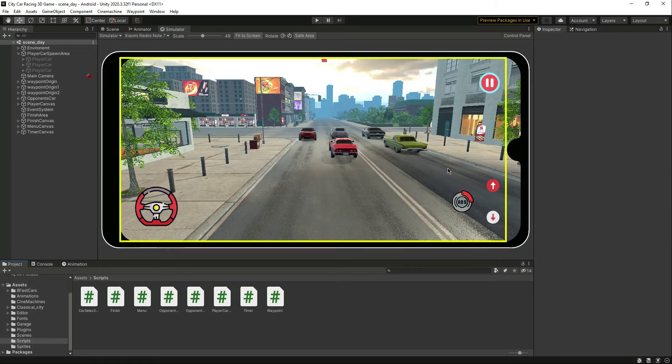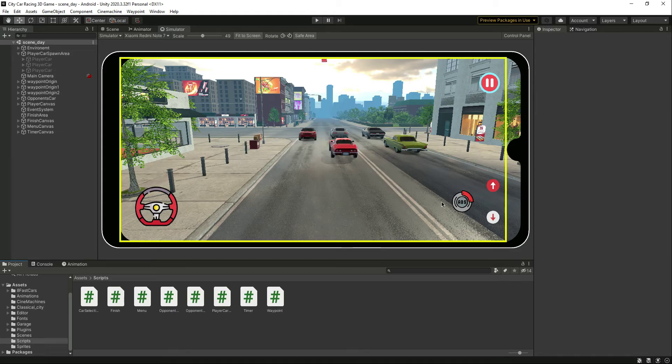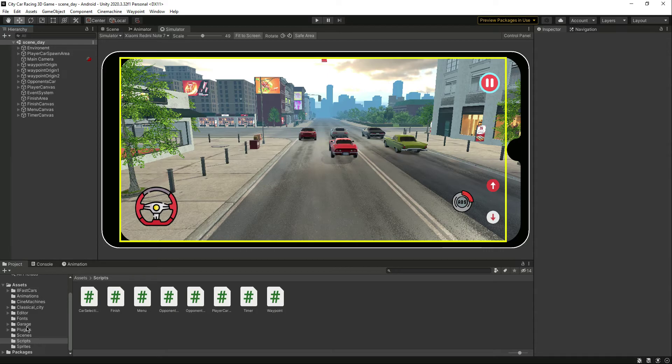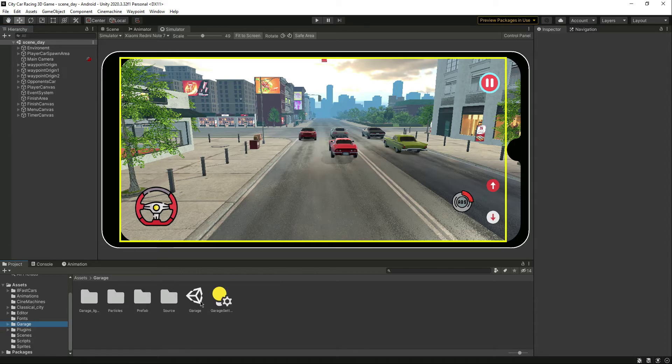Hello guys and welcome back. As you can see, all of our mobile controls are completed. Now the next thing we will be doing is adding some sounds to our game, so let's start from the garage scene.